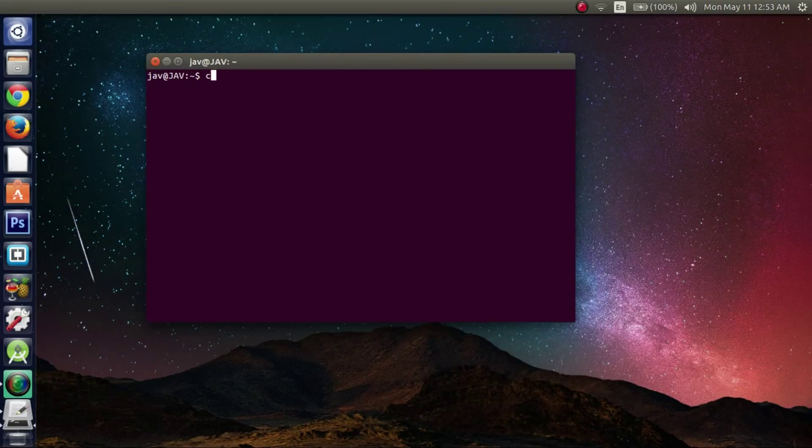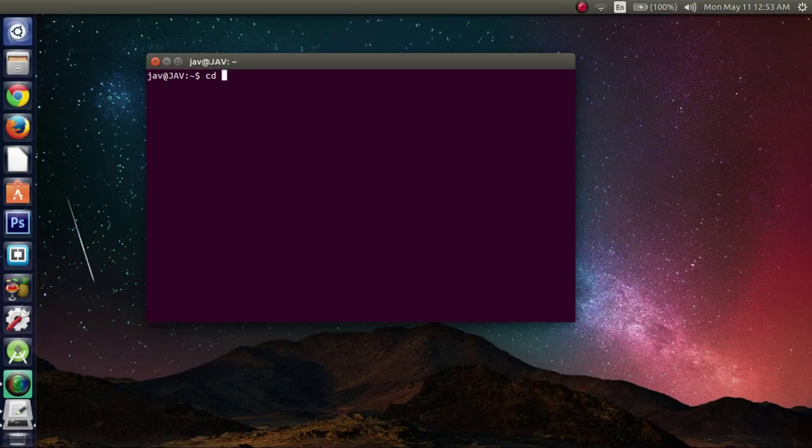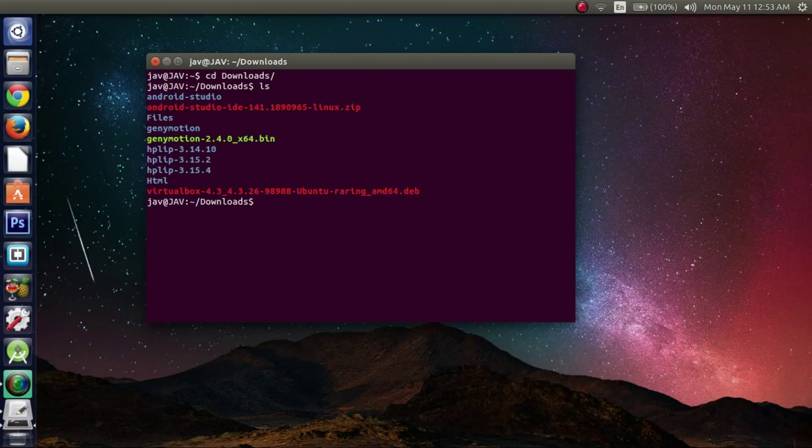Now that you have the terminal open, navigate to the directory where you have the .bin file from the previous video. In my case it's in the Downloads folder. And just to see it, if you want, type in the ls command and you'll be able to see what's in your directory.